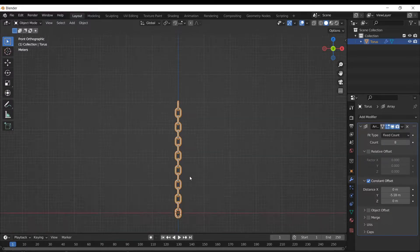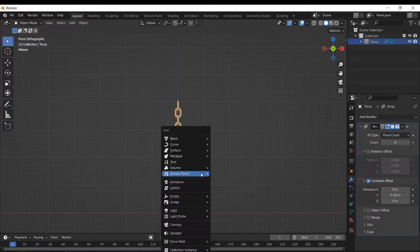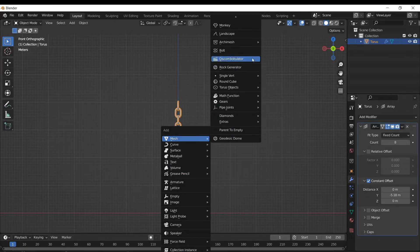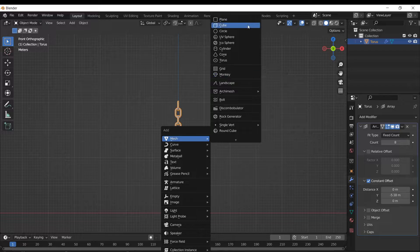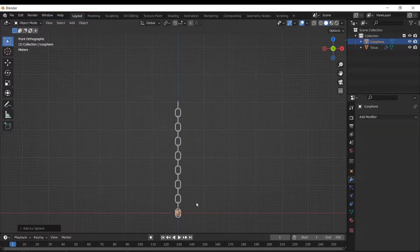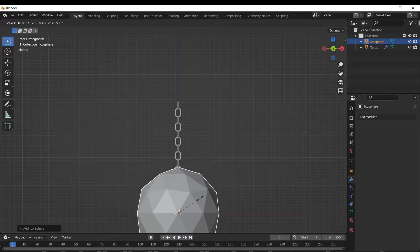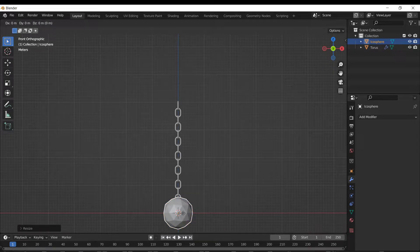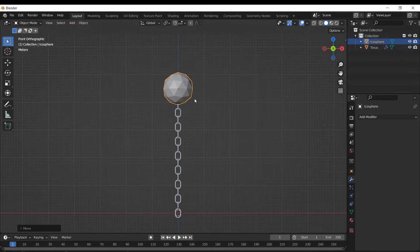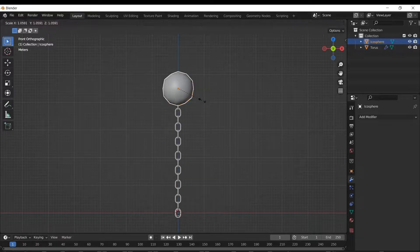And just for funsies, I'm gonna add a little isosphere, icosphere. I think I've been calling this an isosphere for years now. Whatever, we're gonna add this low geometry sphere up here. Right-click, shade smooth, just prettying it up.